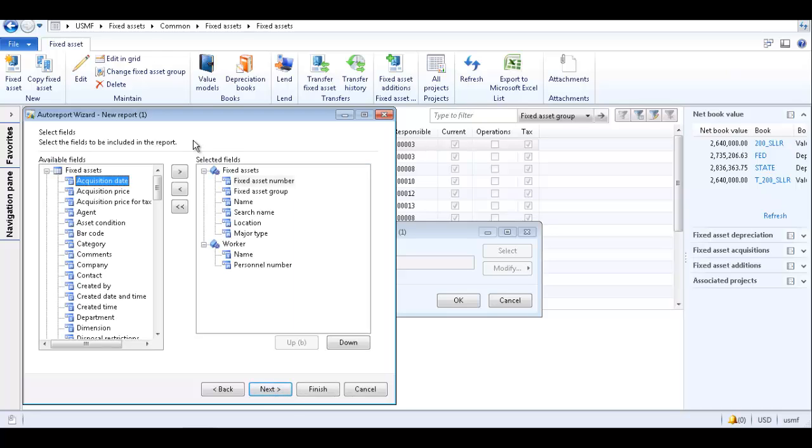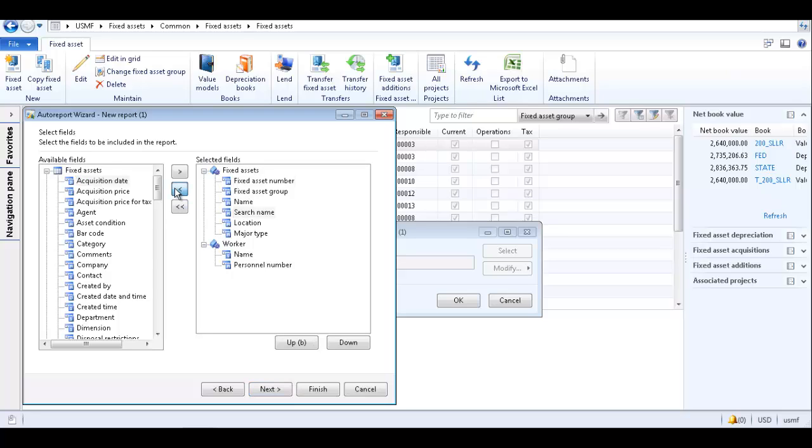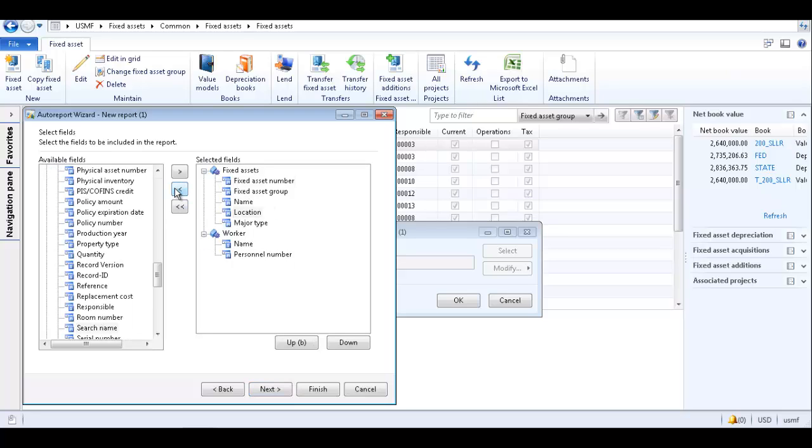This step allows you to select which fields will appear in the auto report. Move fields from the available fields list to the selected fields list and vice versa by selecting the field and using the arrow button. I want to generate an auto report with fixed asset number, name, location, and person responsible. So I'm going to go ahead and arrange the fields as I want them to appear on the report.